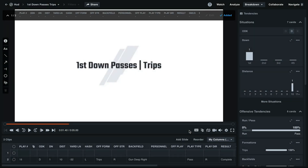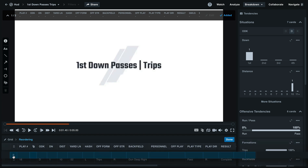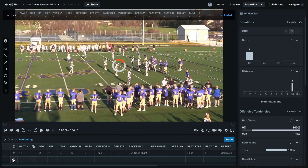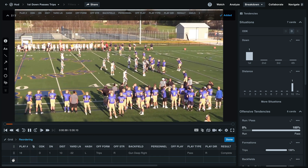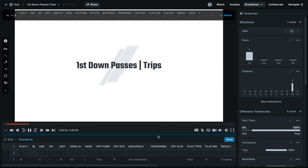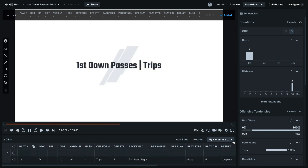Once your file has uploaded, select Reorder to rearrange the clips in this playlist. You'll now be able to drag and drop from the dots next to the clip to reorder the playlist. Once you have the clips in the order that you'd like, select Done to save your progress.